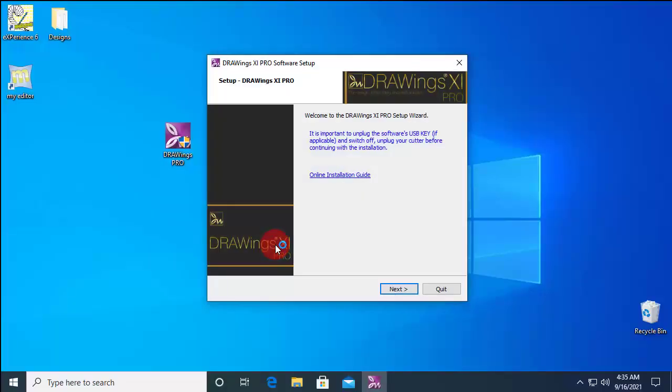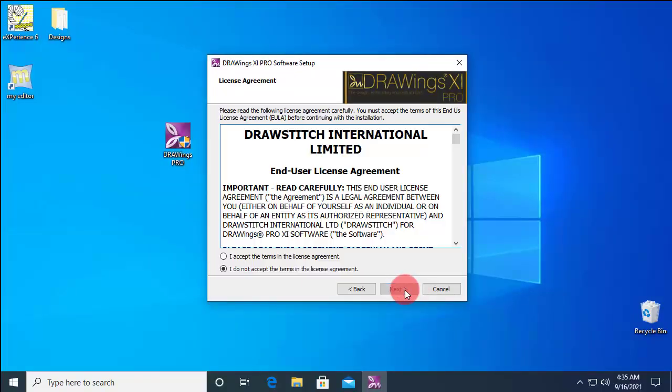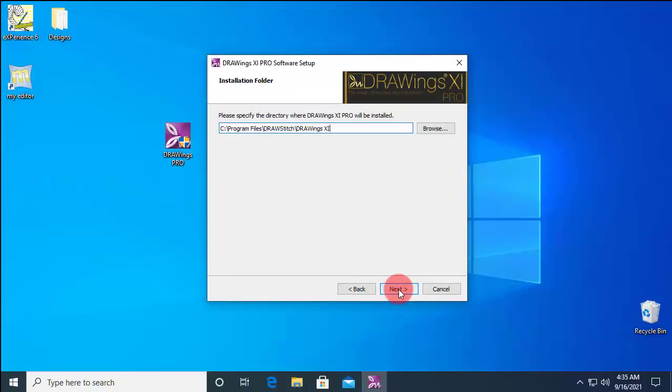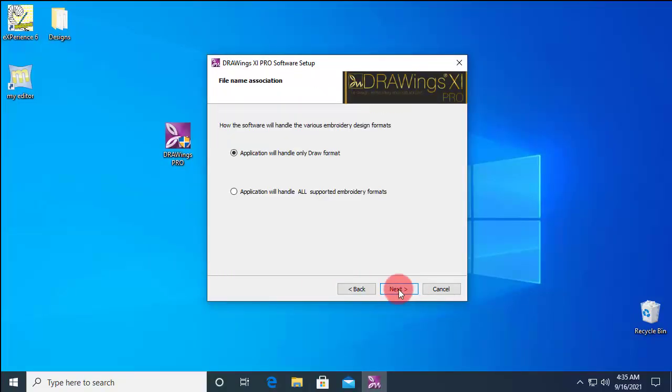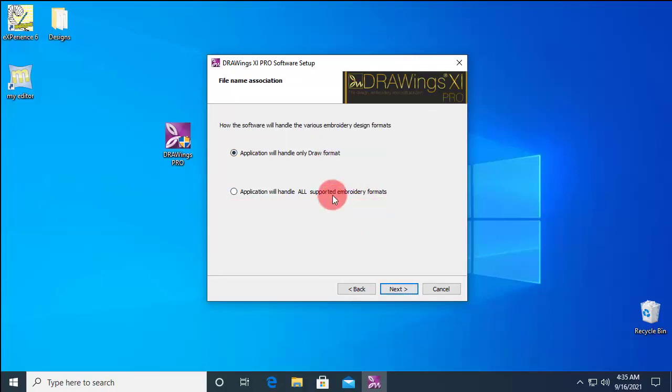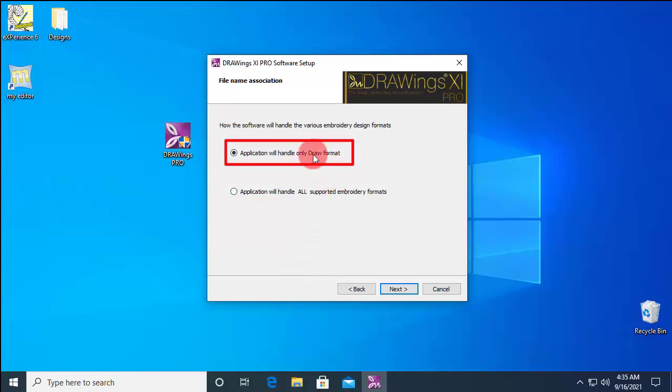When installing Drawings Pro, you are asked if you wish to associate supported files to Drawings Pro. If you use any other software for viewing or editing GIF files, you may select to associate only Draw files to Drawings Pro.